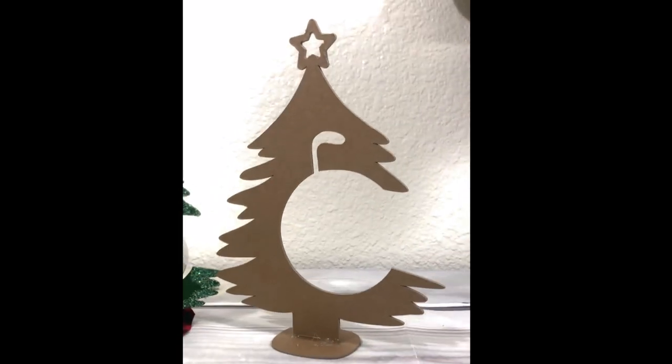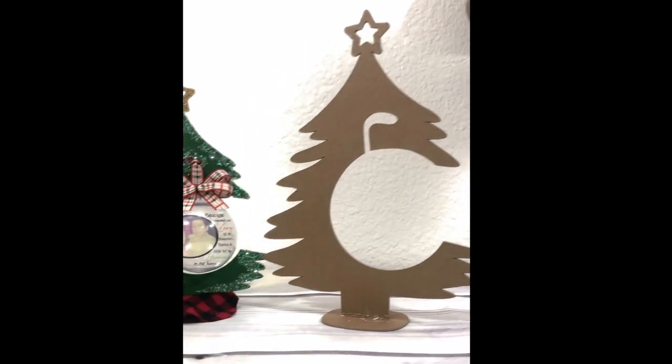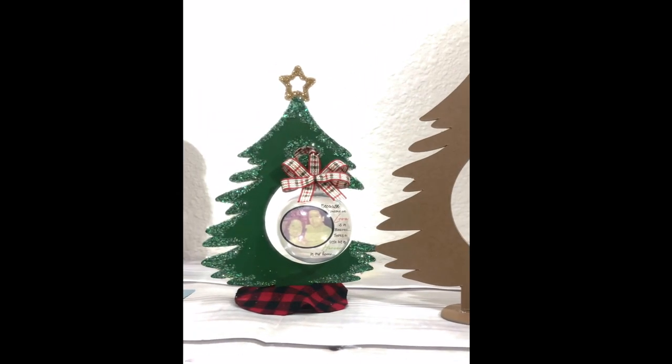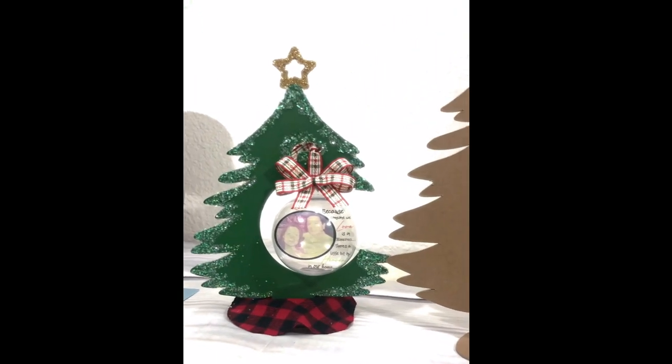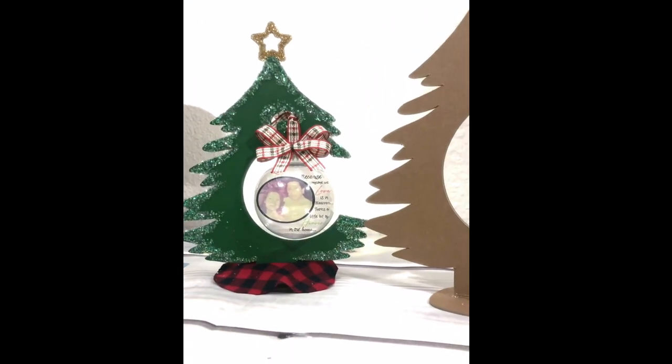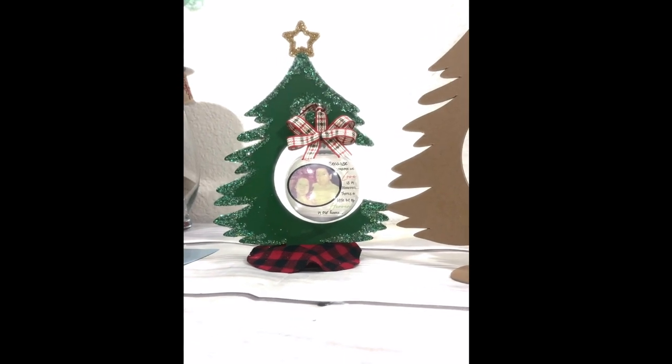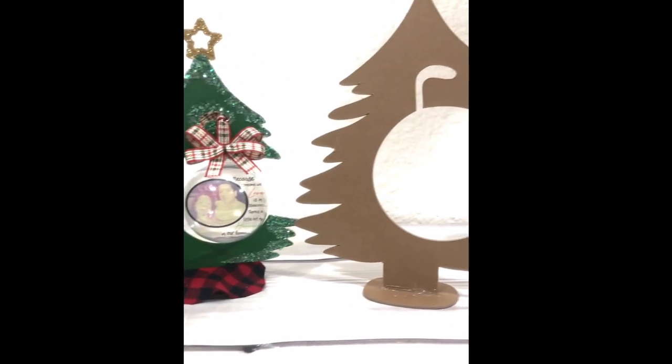All right you guys, if you enjoyed this video, please give it a big thumbs up or leave me a comment. And don't forget to grab that free file on my blog. I will link everything under the description box in case you guys need it. Have a great day and thank you for watching. Bye guys!